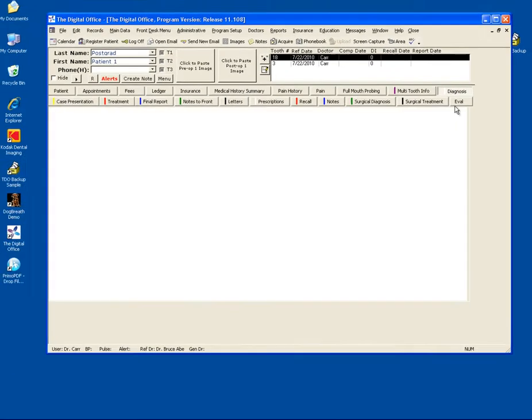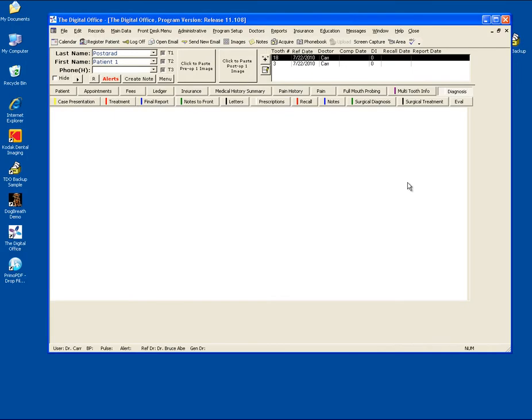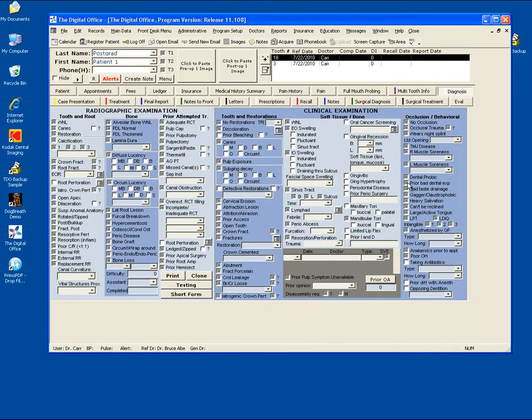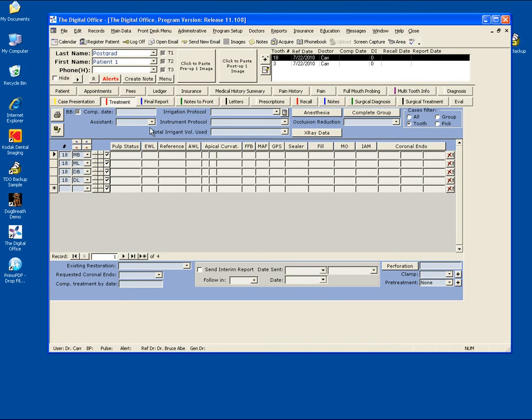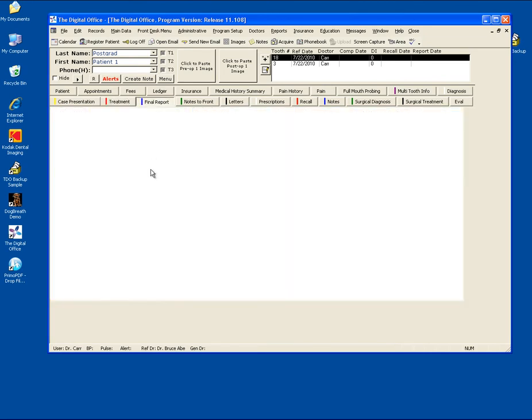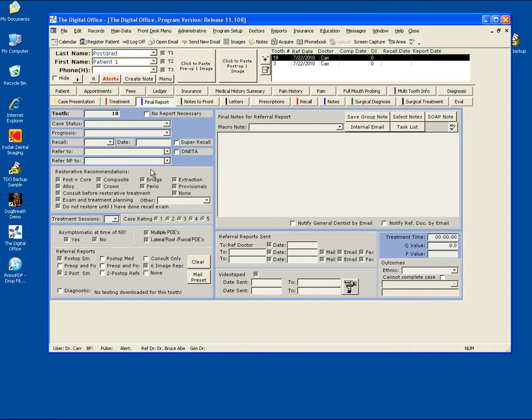Diagnosis tab, this is your standard diagnosis page. If you wish to fill this out, simply click off the items that apply to this tooth. Treatment page, and your final report page.